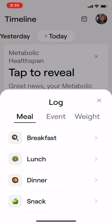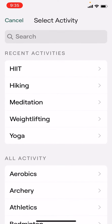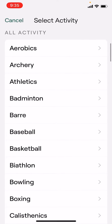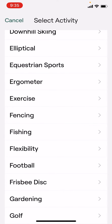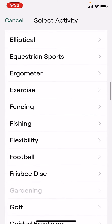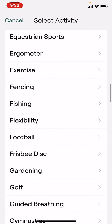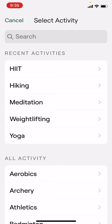If you click event again and go to activity, then you have all of these different things to choose from: aerobics, crossfit, general exercise, gardening, guided breathing, pilates. Any of these that you choose, it'll end up putting them up here in your recent activities so that you don't have to scroll through everything later and find them.